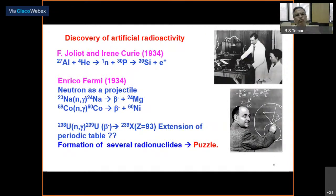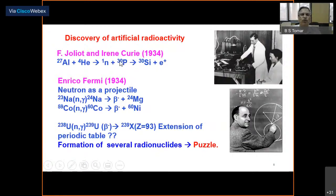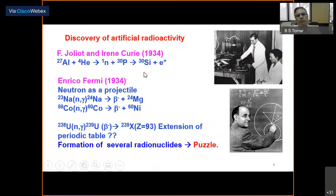In 1934, Irene Curie and Frédéric Joliot observed that when an alpha particle bombards aluminum-27, the product phosphorus-30 is a beta-plus emitter. This was the first time a nuclear reaction led to the formation of a radioisotope — the beginning of artificial radioactivity — for which they received the Nobel Prize. Today, more than 2,000 radioisotopes have been produced, finding applications in many areas to be discussed in subsequent lectures.